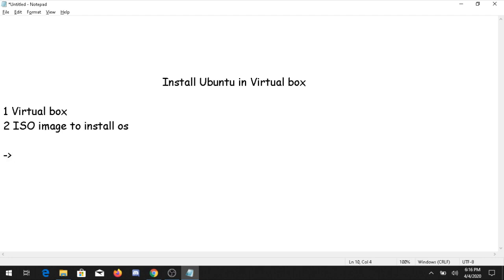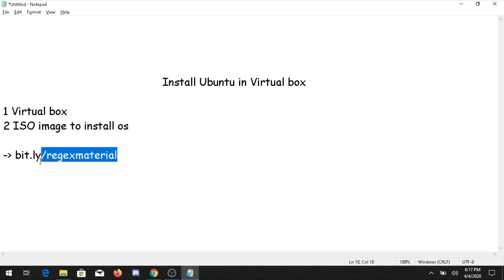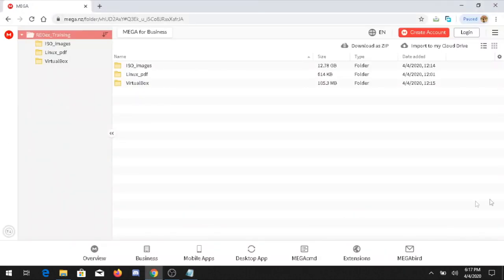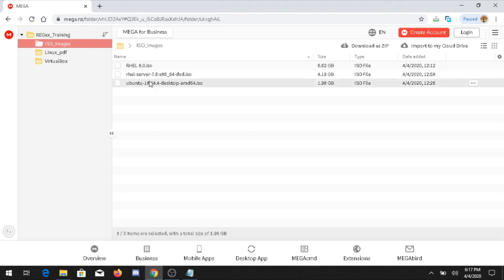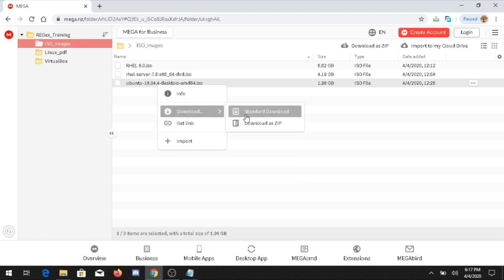You can go to your browser and type the link for the Regex material page. When you type this link in the browser, a window will open. Here you will find a folder called ISO Images where you have different images available. Since we are working with Ubuntu, you can simply right-click on it and click download.